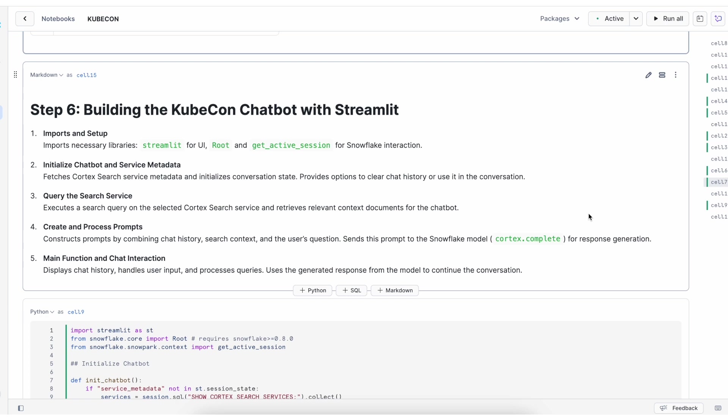There are five steps. First is to import and set up the Streamlit application. Second is to initialize the chatbot and service metadata. Then we can query the search service, create and process the prompts, and finally get the results.